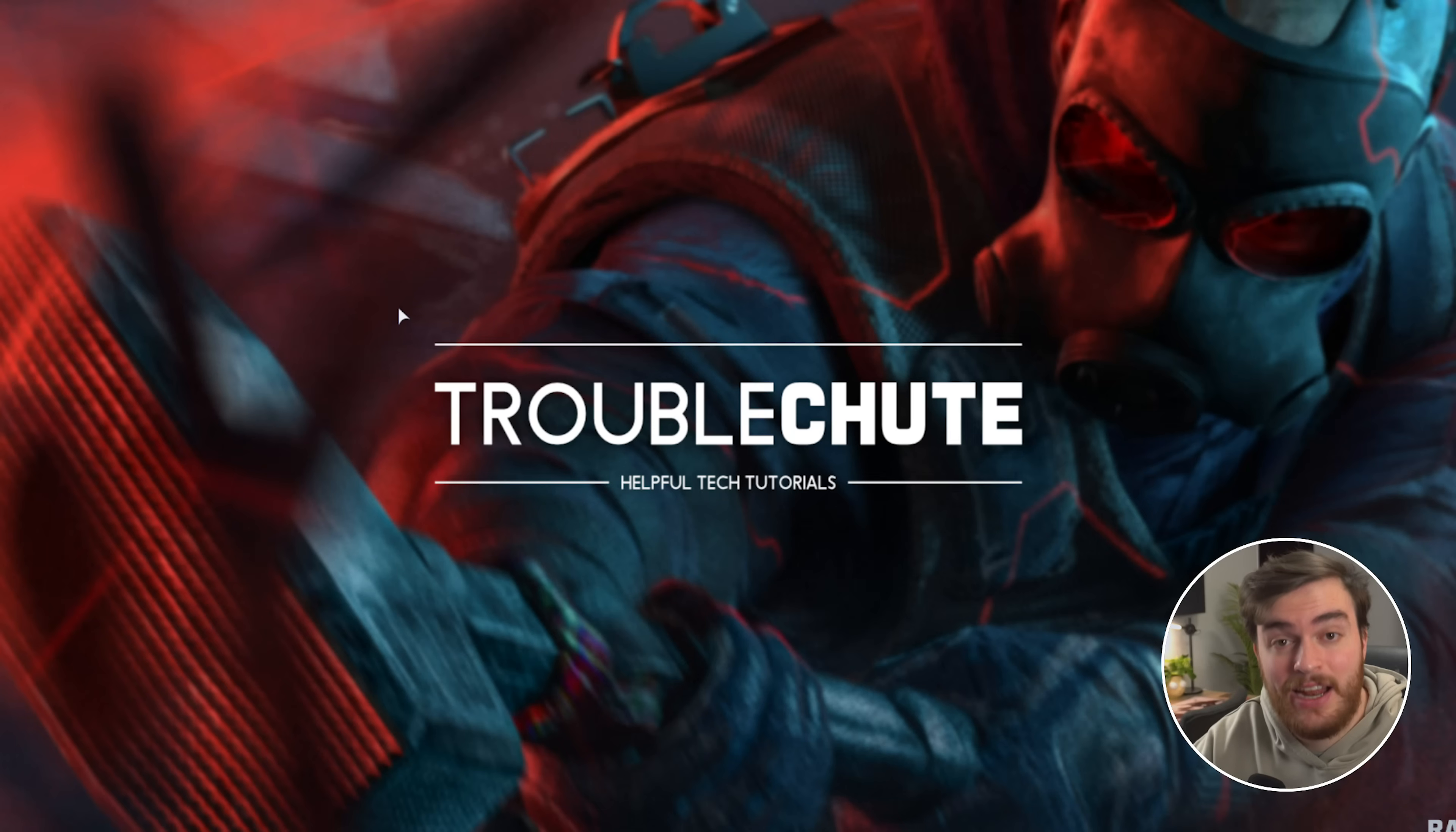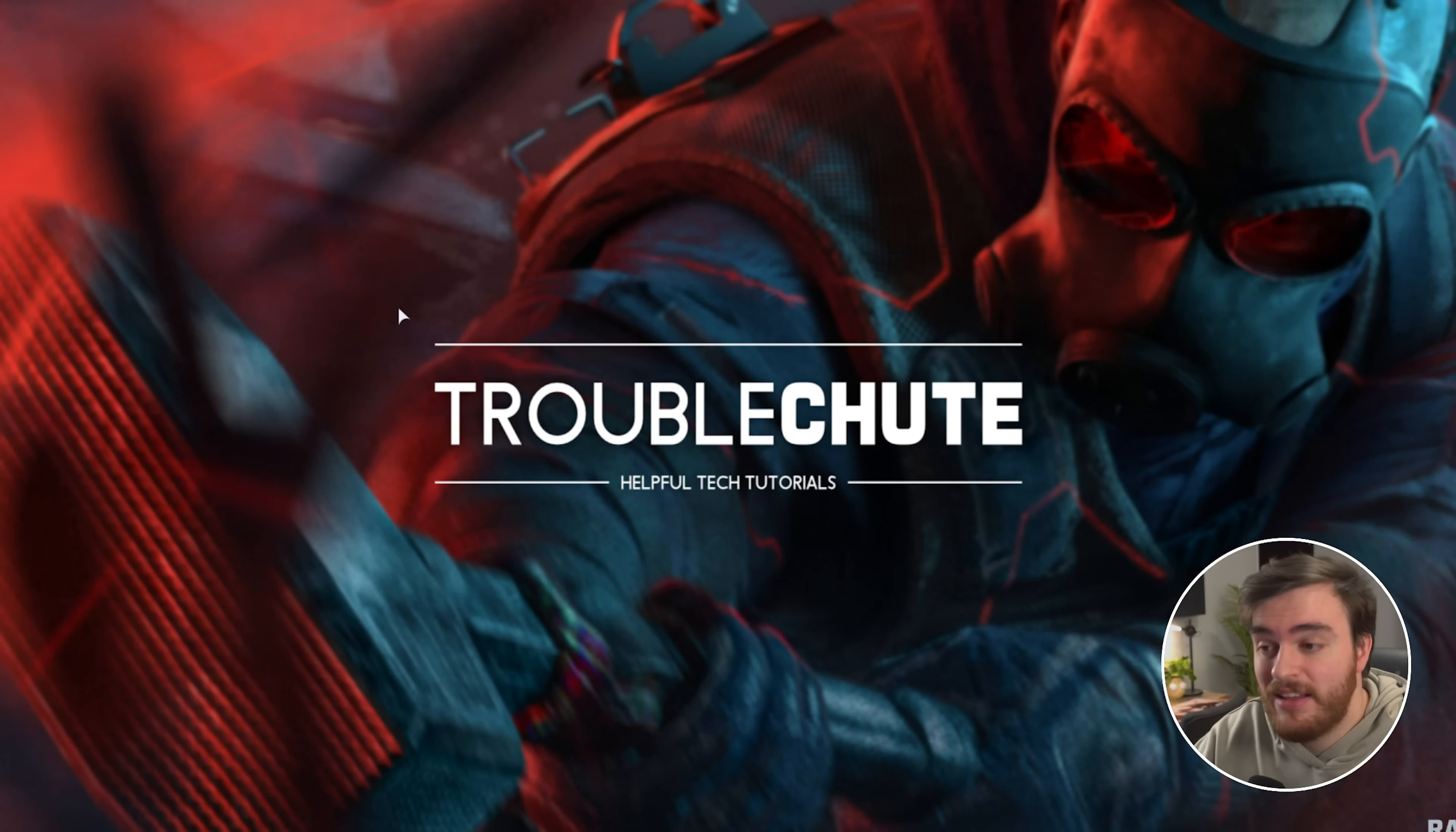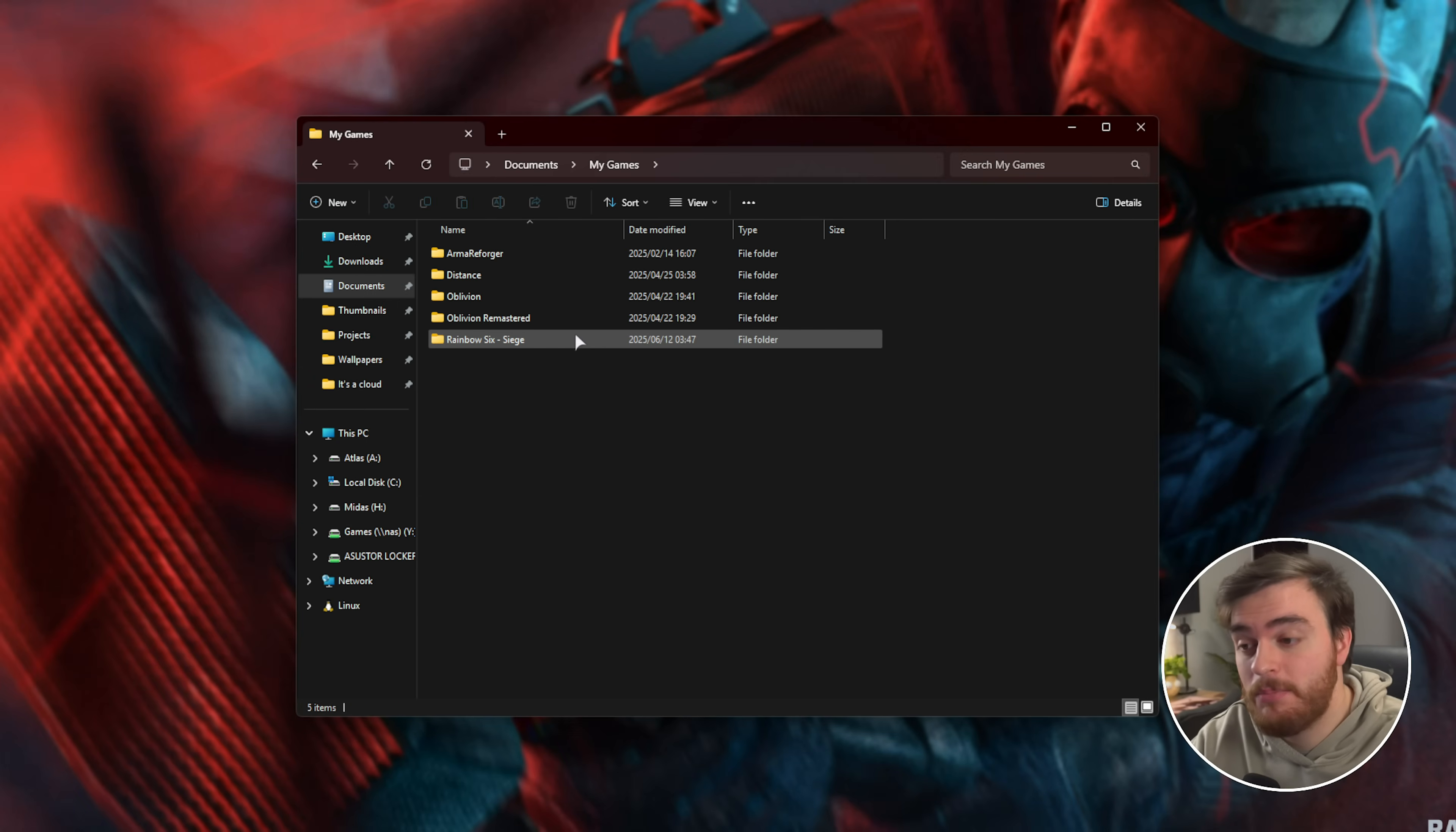Now, if none of those things worked, we can try clearing our game settings to reset our graphics settings, for example, which could be causing the game to crash on launch or just not launch at all. Hold Start and press E or the Windows key and E to bring up a new file browser. Then head across to Documents, followed by a folder called My Games.